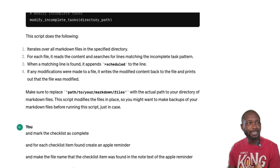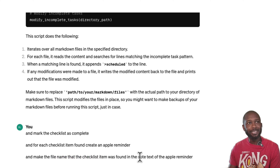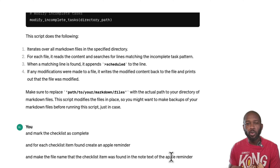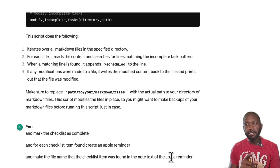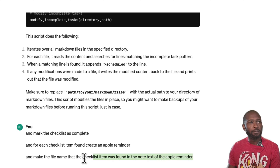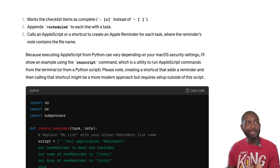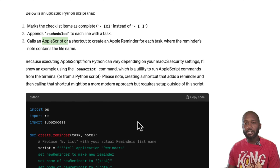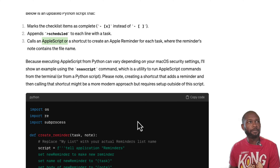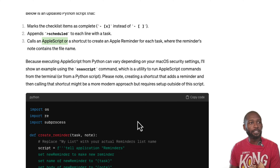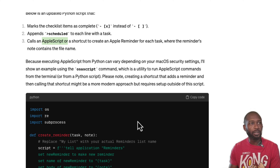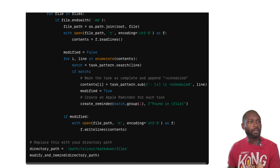I also prompted it to put the file name into the note text of the Apple Reminder, so I know where the actual task came from within Obsidian. I expanded on this and modified it manually as we'll see. We used AppleScript to initiate the creation of the Apple Reminders and it worked flawlessly — ChatGPT followed those instructions, created the code, and everything worked fine.